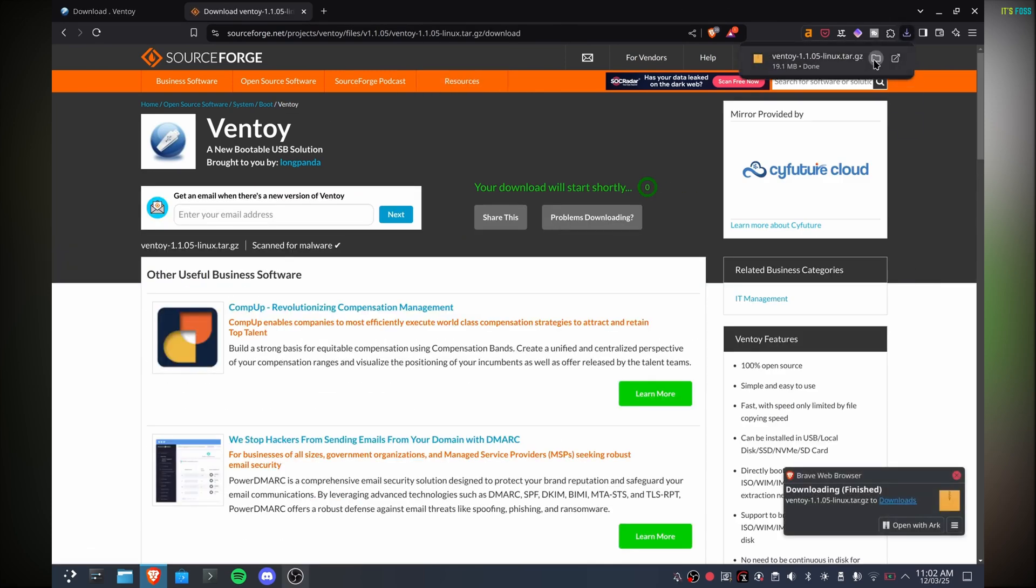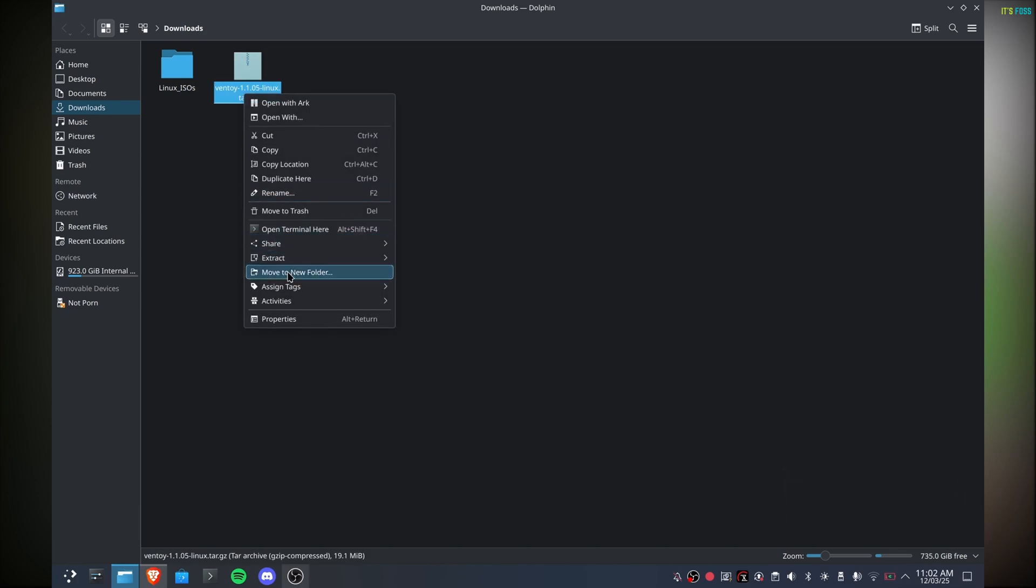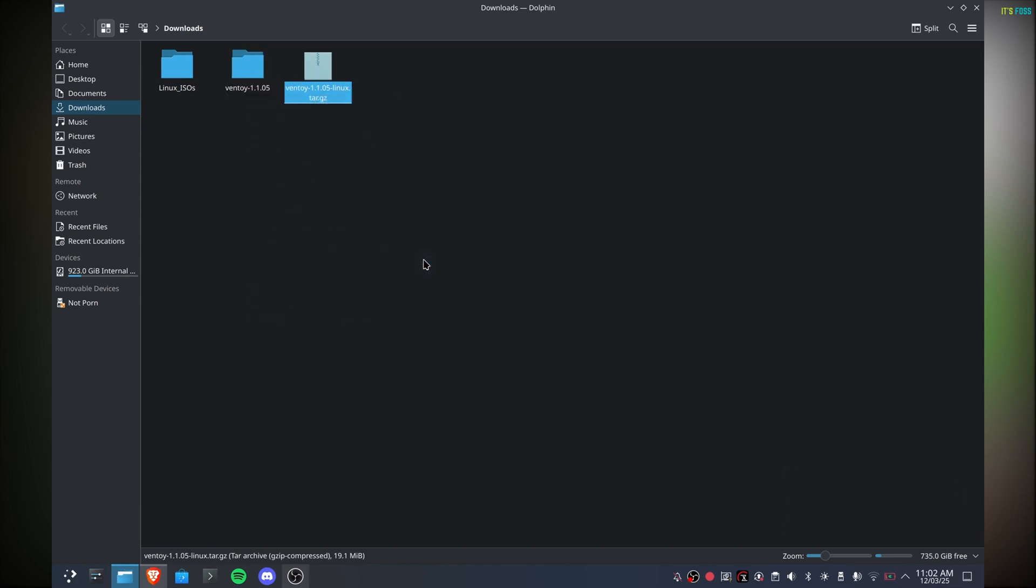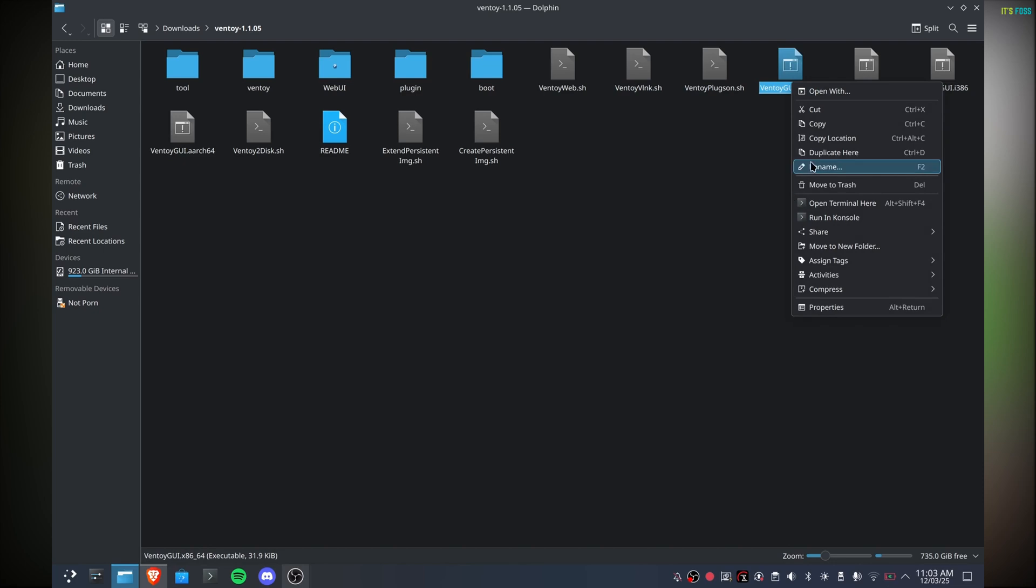Once the download is finished, go to the download folder and extract the downloaded file. In the Ventoy folder you will see many executables. Go with the GUI script.